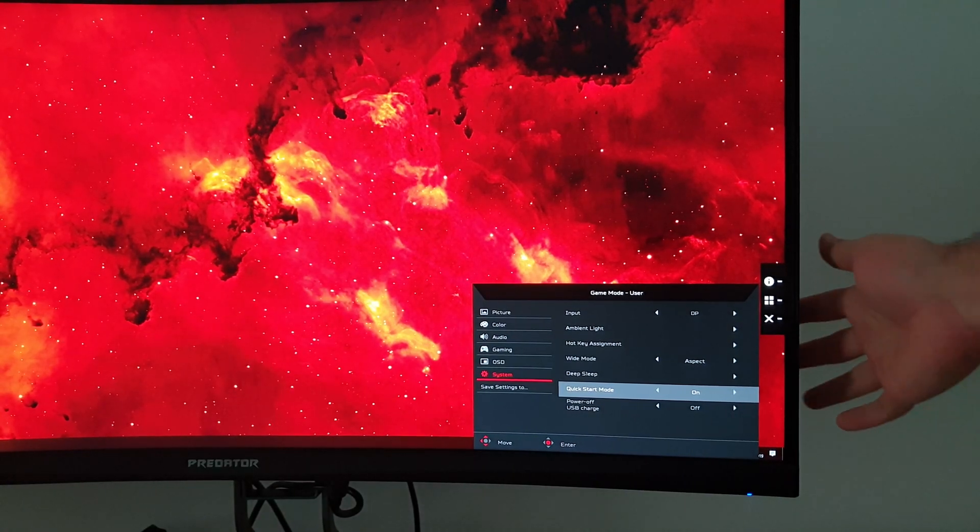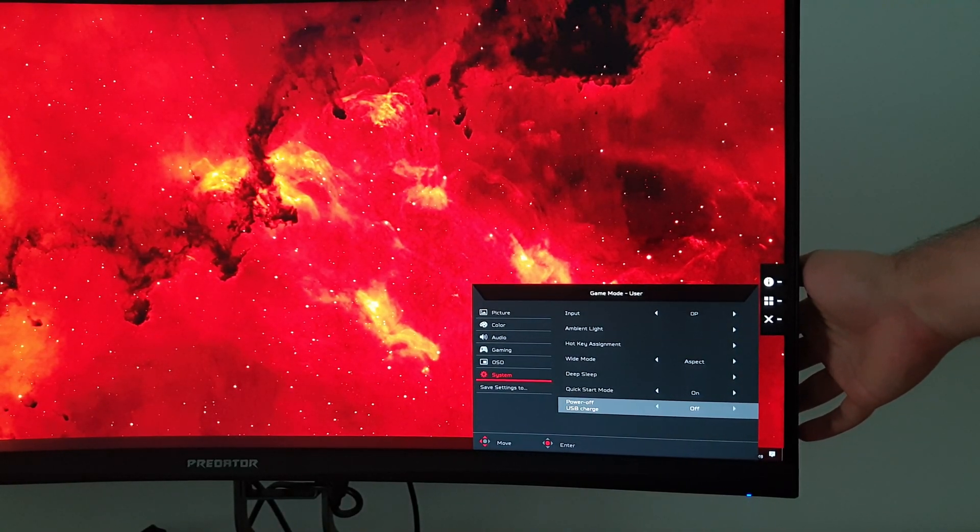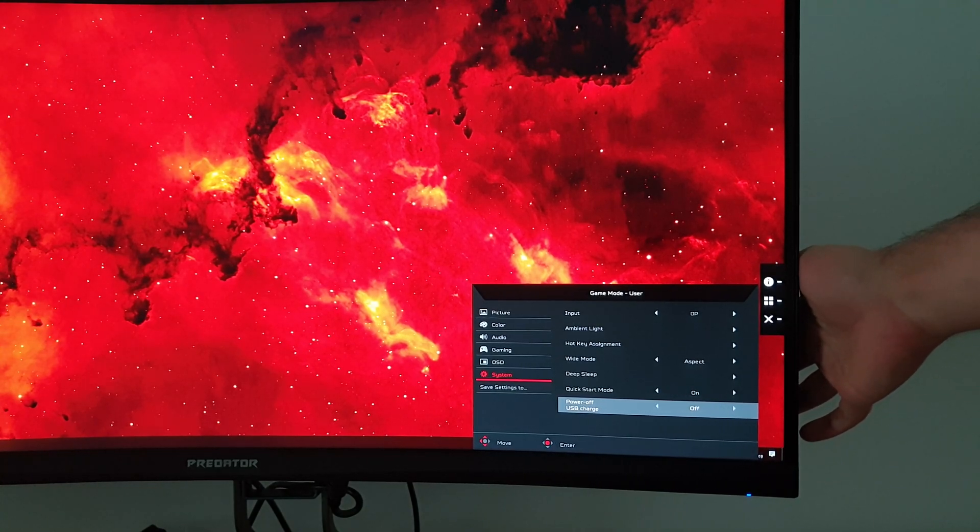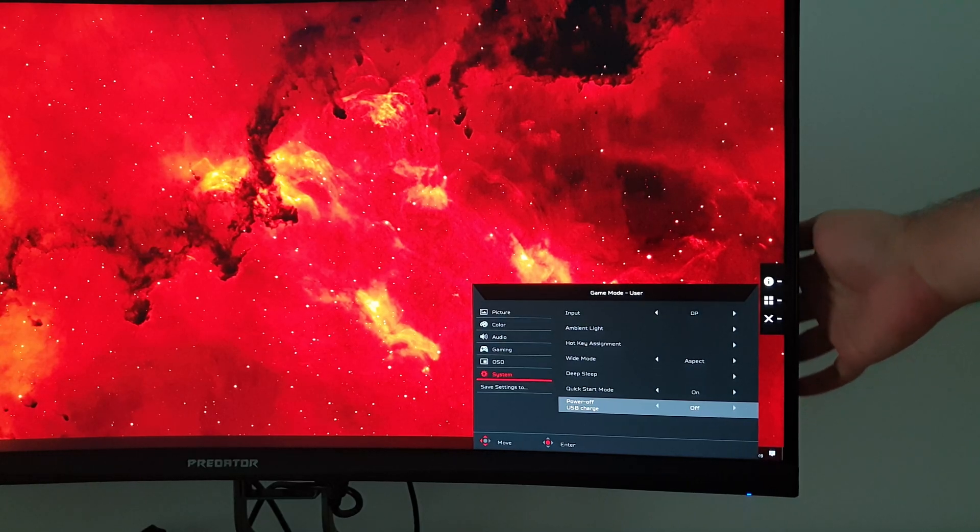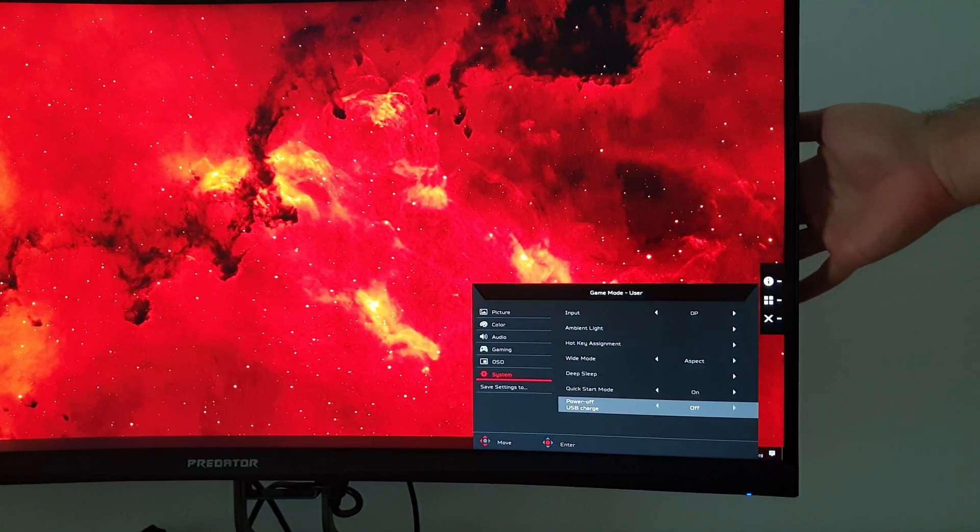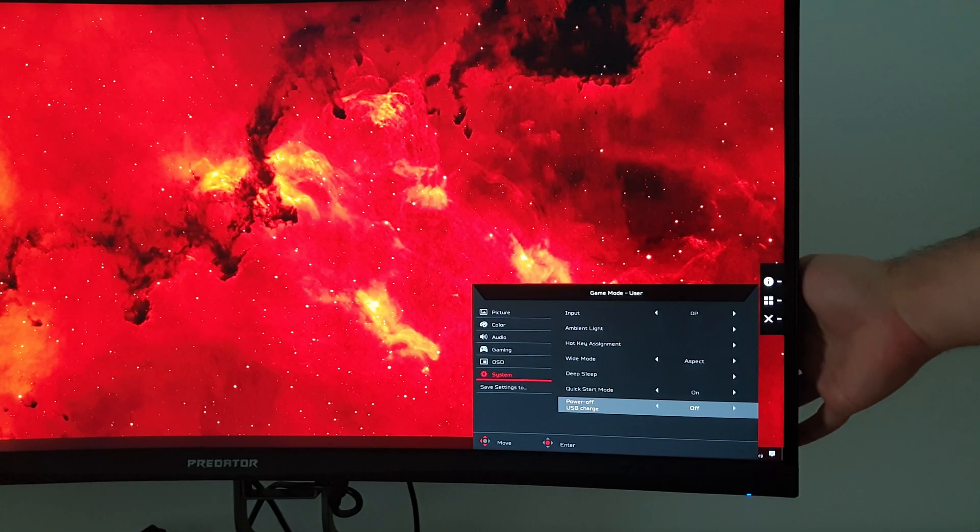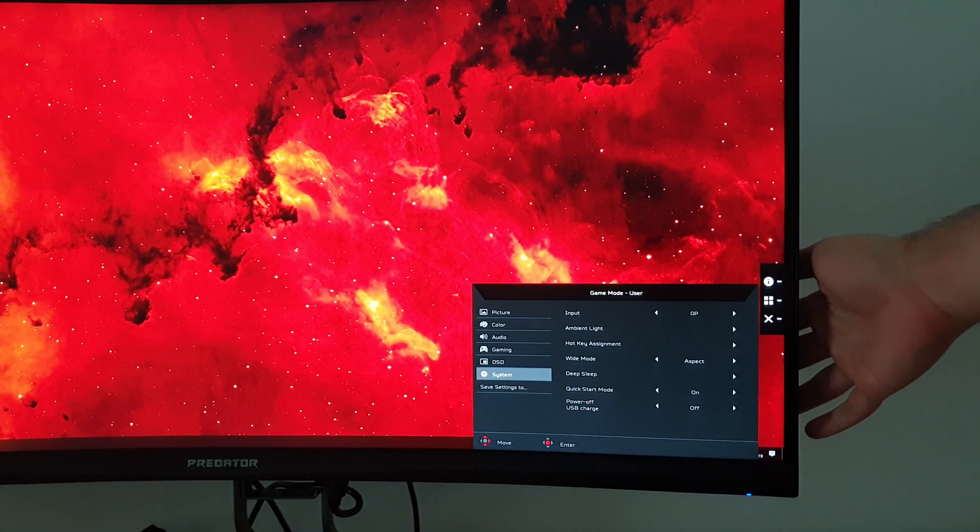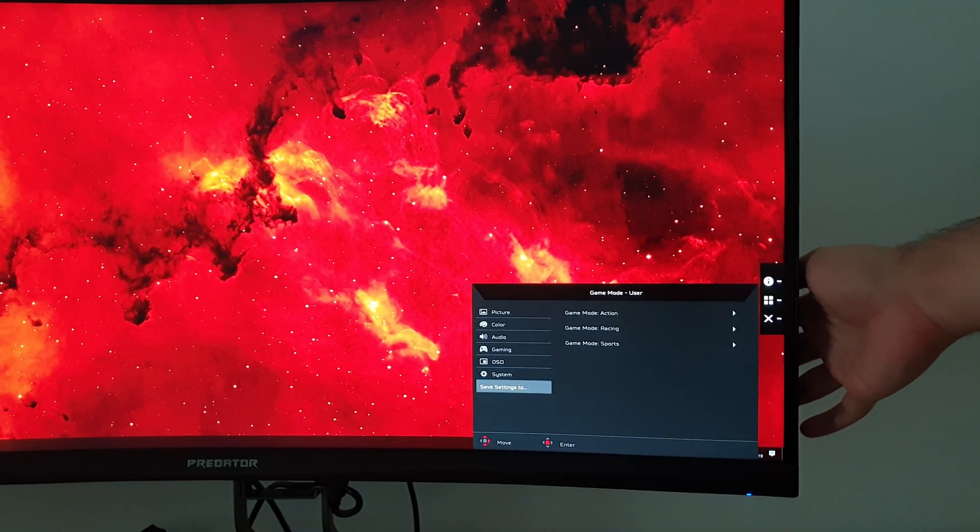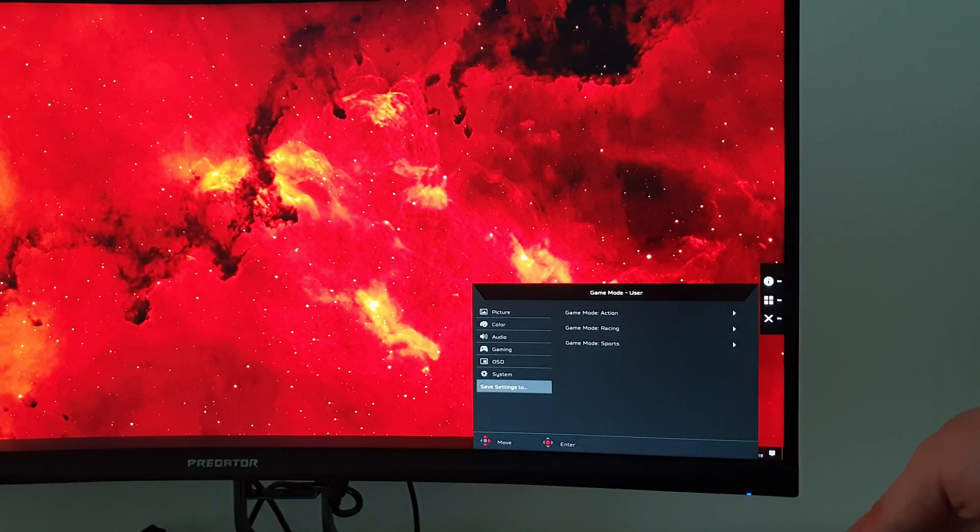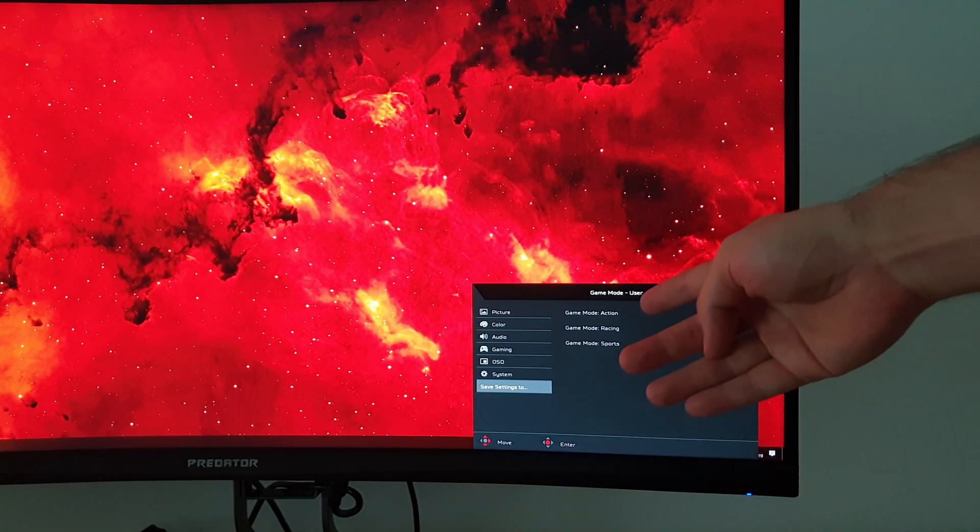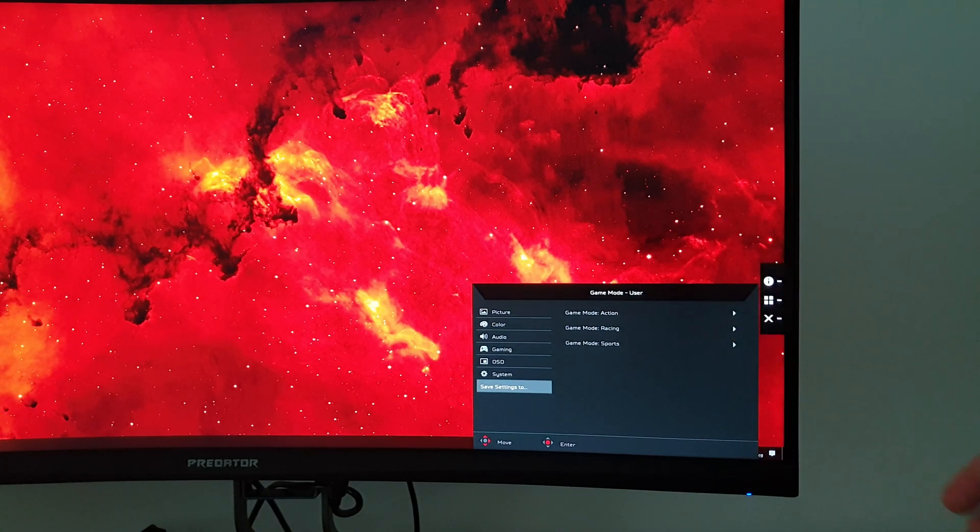Next, there's power off USB charge, and that will allow you to charge devices that are connected to the USB port of the monitor or one of the USB ports of the monitor, even if the monitor itself is switched off. And by off, I mean you've used the power button to turn the monitor off into its active off state. Finally, save settings to, and that's how you save your settings to either the G1, G2 or G3, action, racing or sports presets.